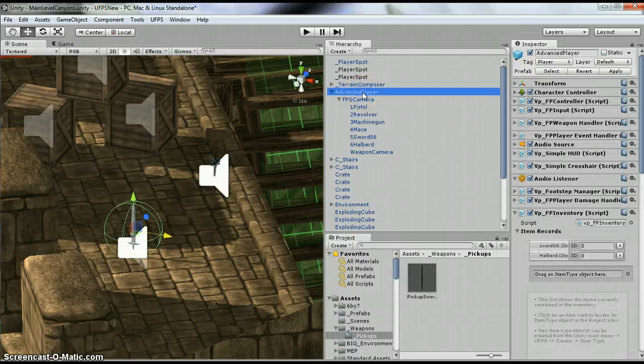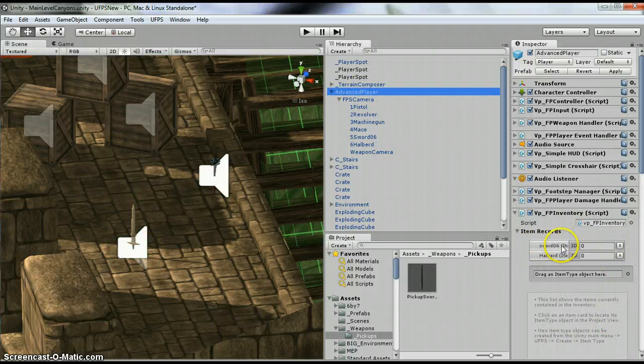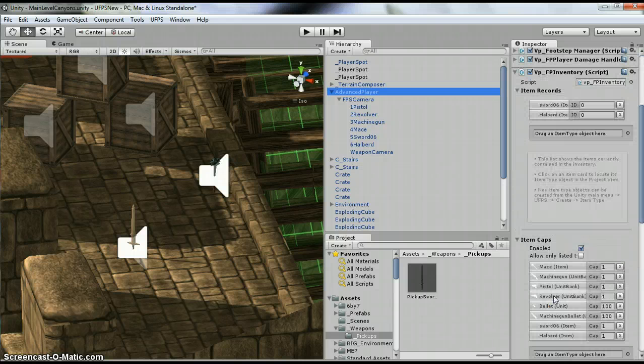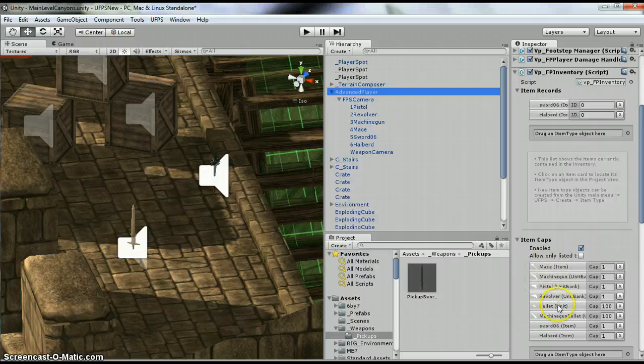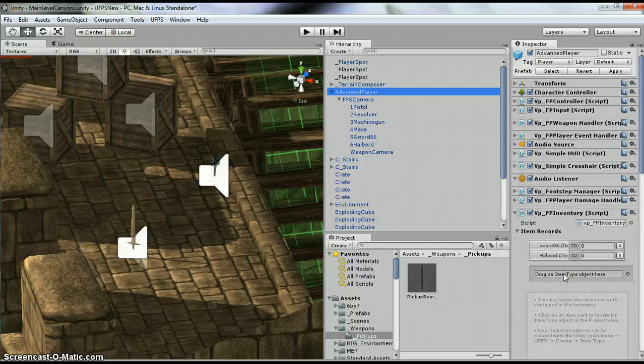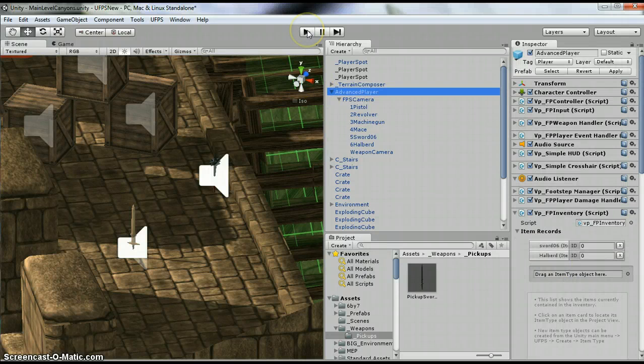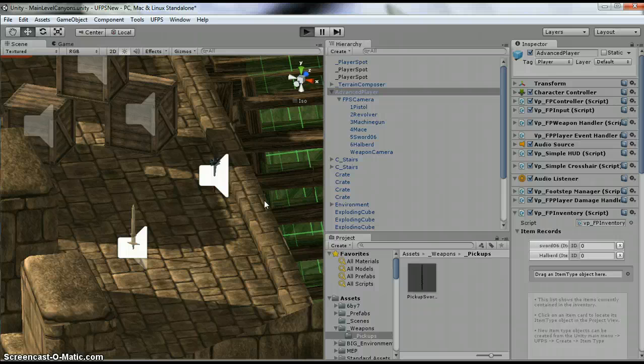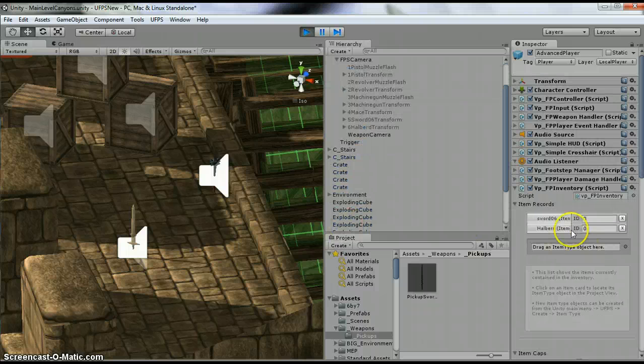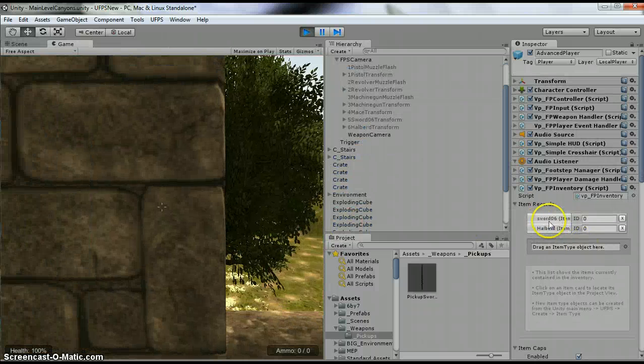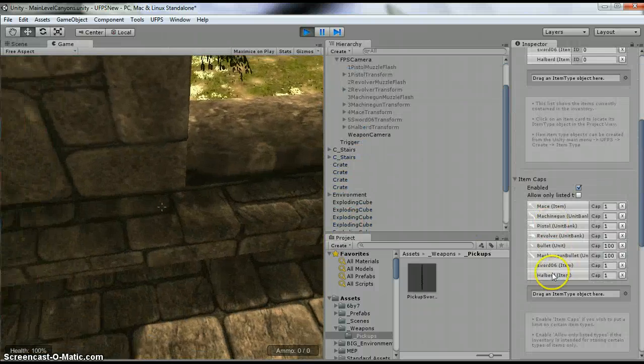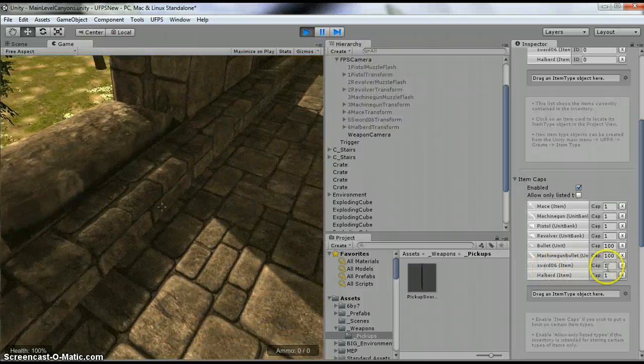So, on my advanced player, originally we had sword, halberd, and mace. I removed the mace because I wanted to show, see it's down here, I want to show what happens. So if I hit play, it's going to tell me that I cannot pick up the sword because I have a sword here and my cap is one.